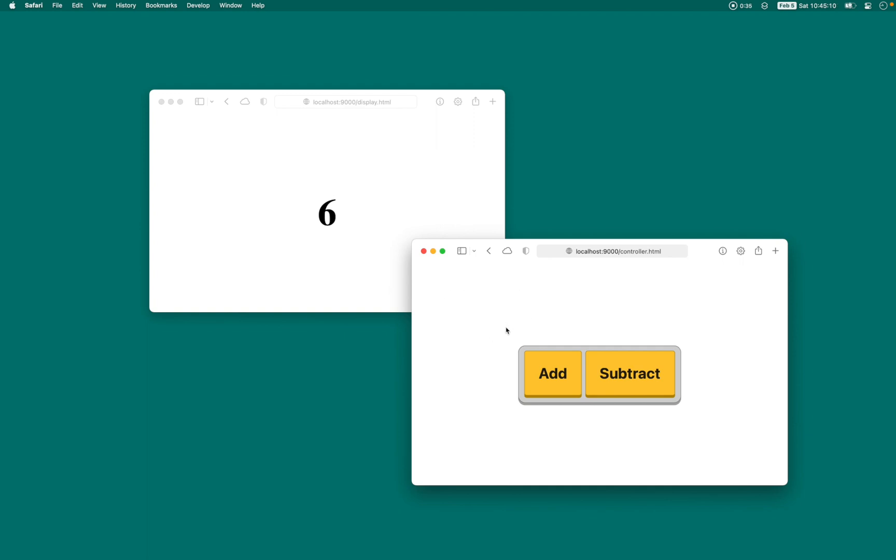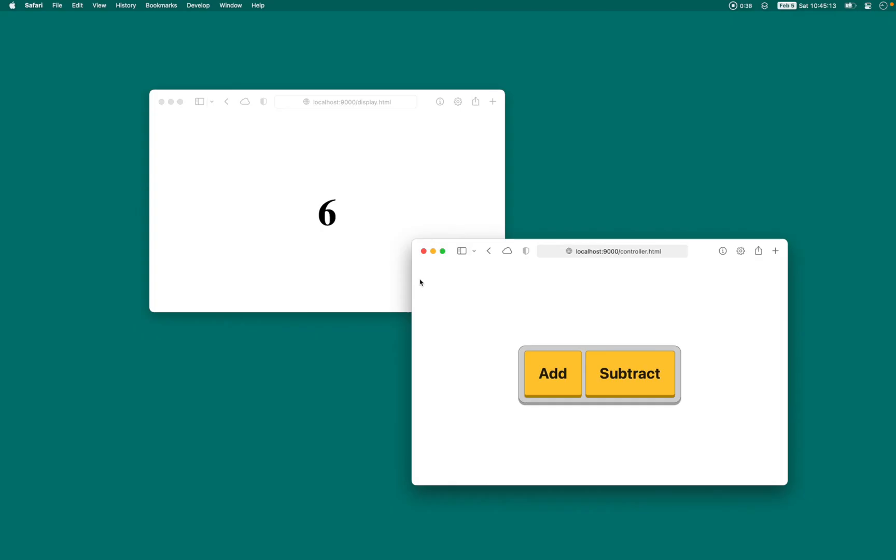I'm going to show you how to make this in not one, but three different ways. So let's just get started.